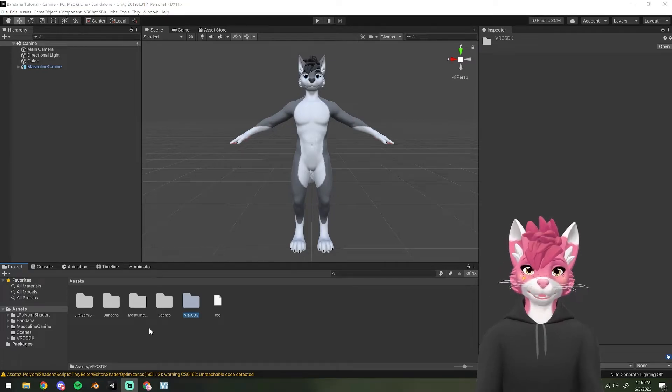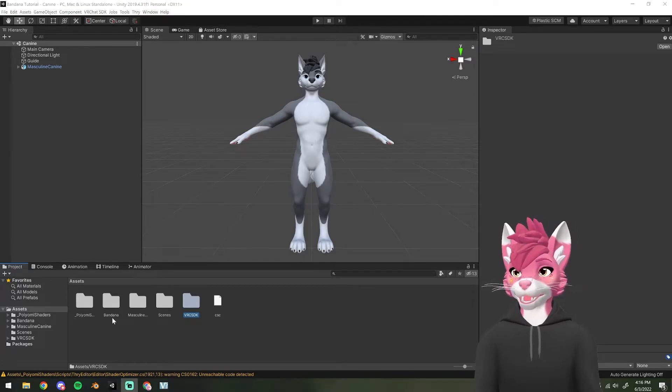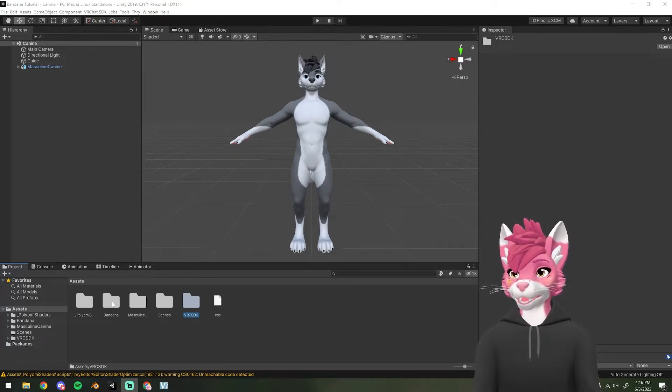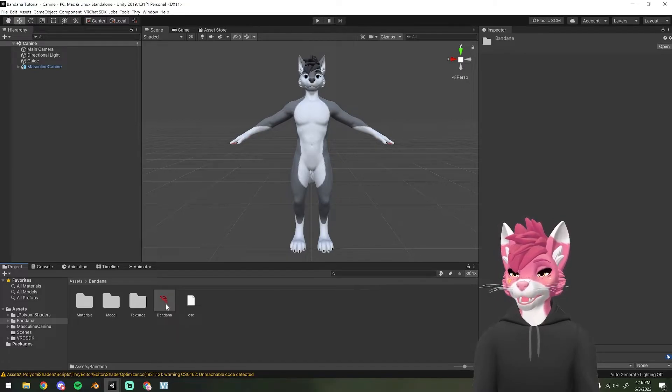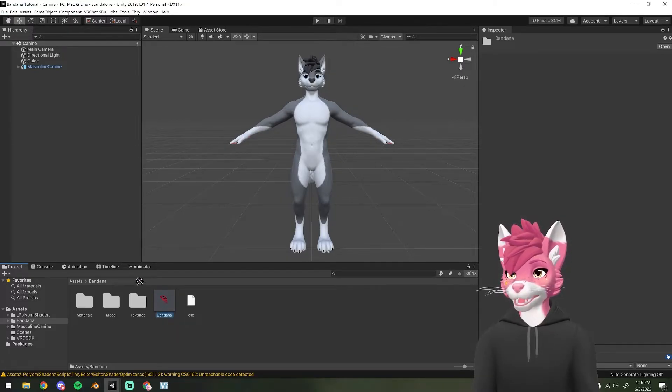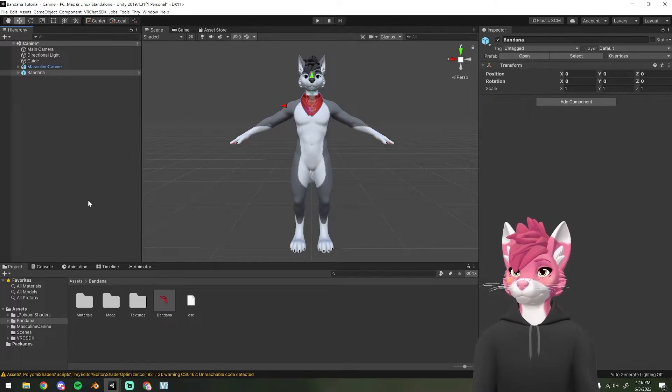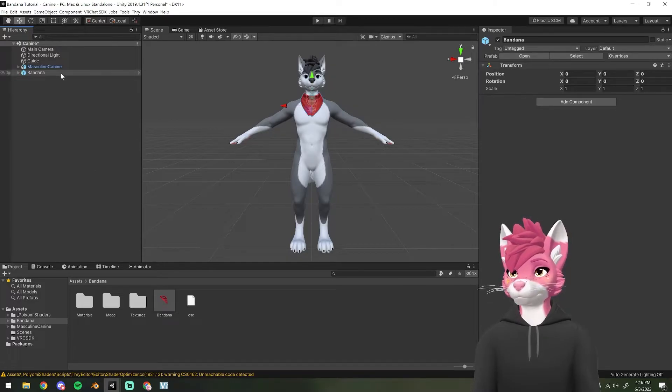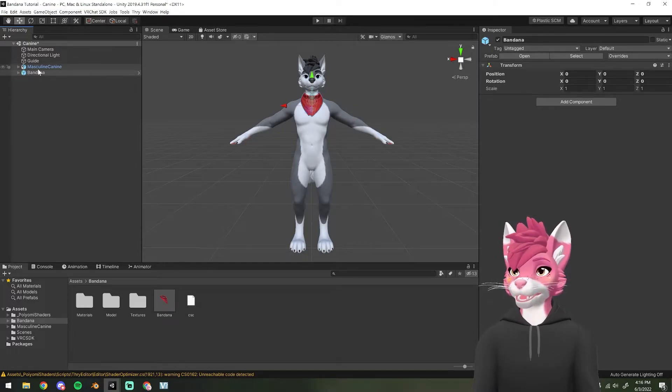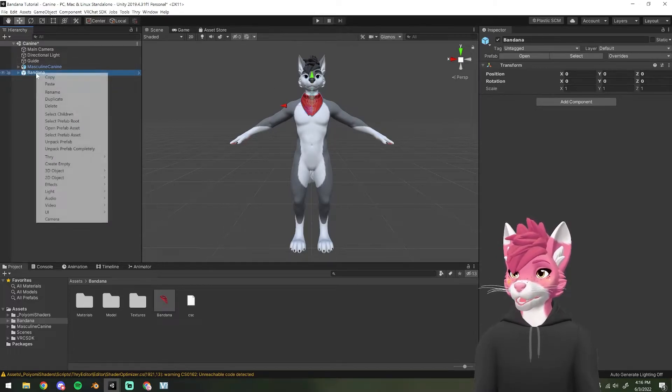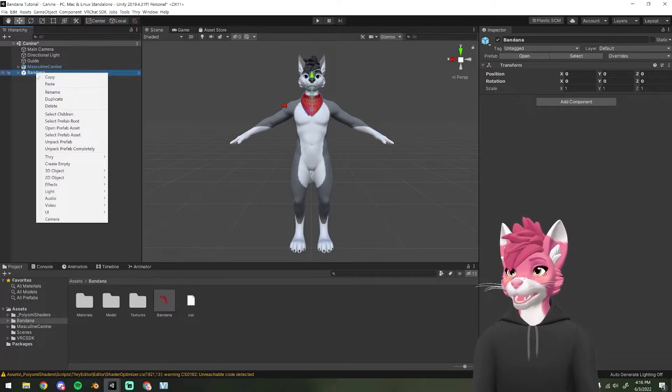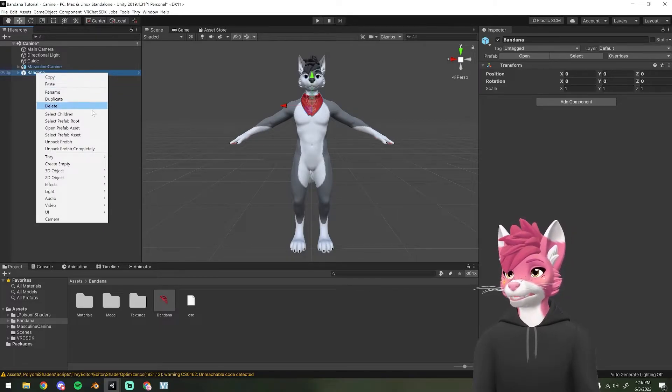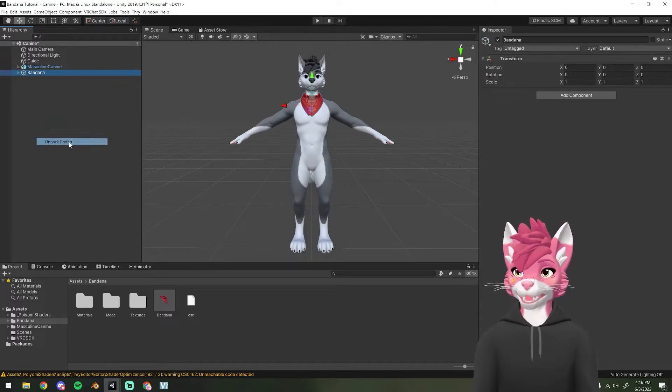Now that everything's imported, we're going to open up the bandana folder and drag in the prefab into the hierarchy. It should look like this and now we're going to unpack that prefab by right clicking and selecting unpack prefab.